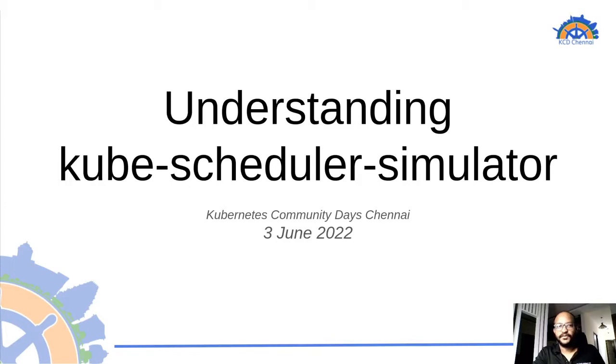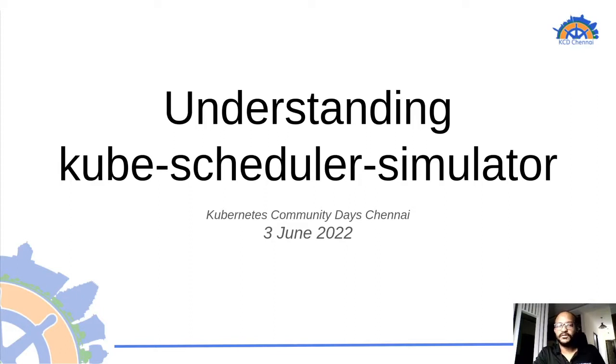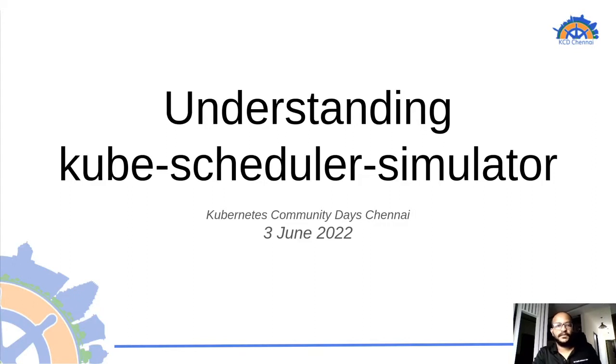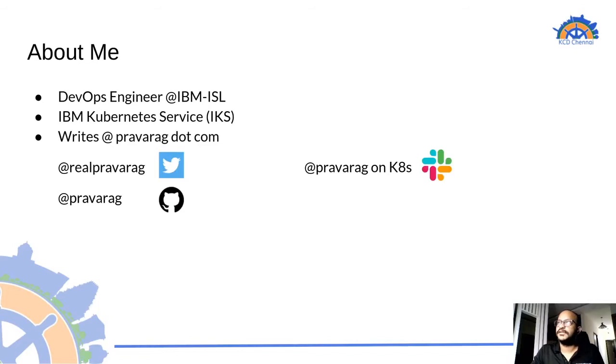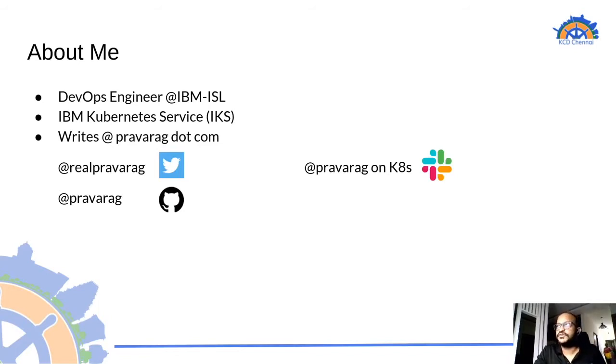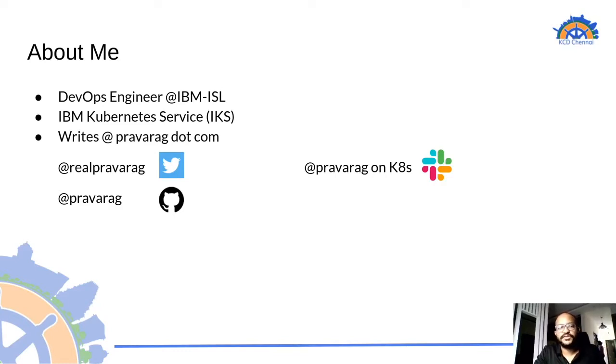I believe you all must be familiar with kube scheduler and I have got an interesting and fairly newer tool called kube scheduler simulator to present amongst you. Before we move forward, a little bit about me. I work as a DevOps engineer at IBM ISL for the IBM Kubernetes service and those are my different handles to reach out to me on Twitter, GitHub and Slack.